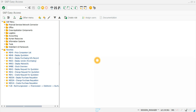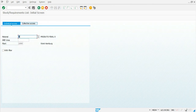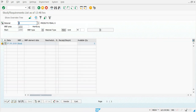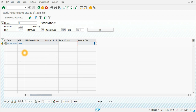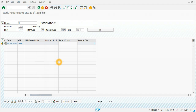Hello, thank you for joining today. We are going to be checking outline agreements. First, we are going to check the stock situation of material X at plant 1000 by going to the MD04 transaction. Here we can check that there is no stock and no further inbound or outbound movements, so no demand or supply elements are registered in the planning horizon.